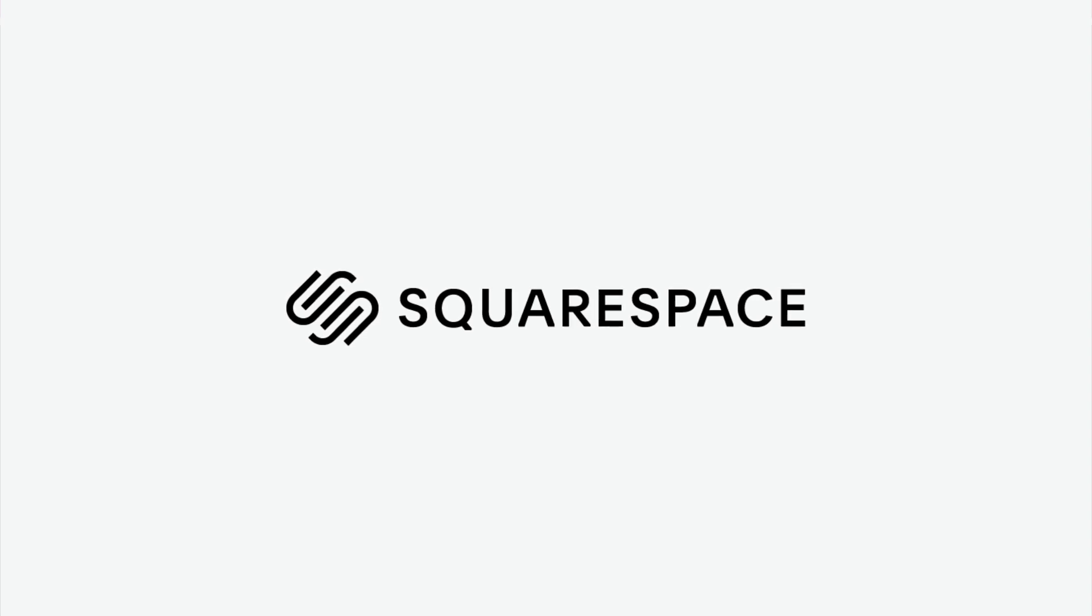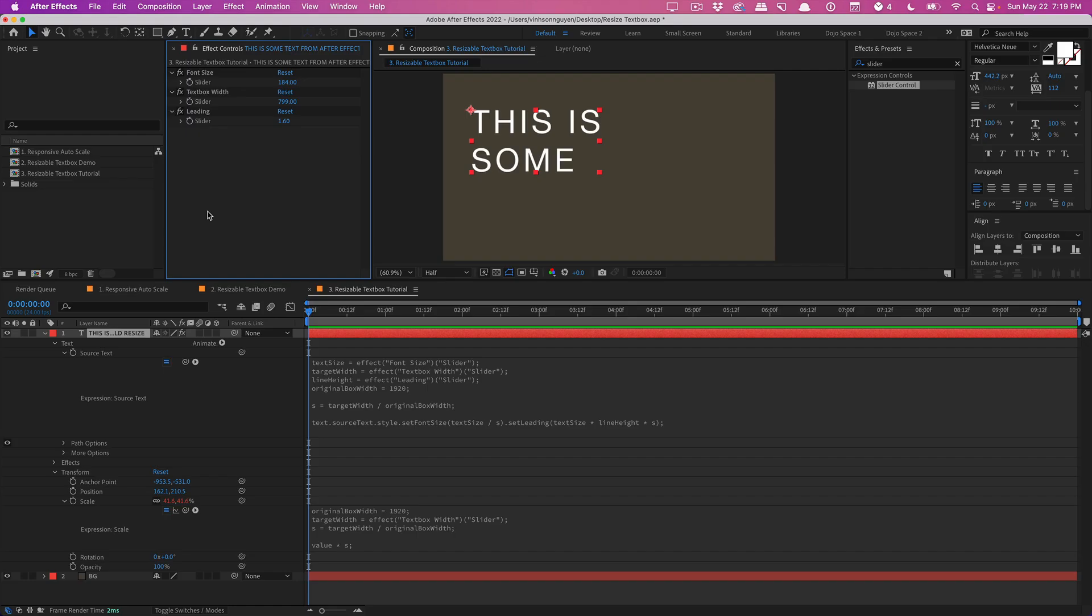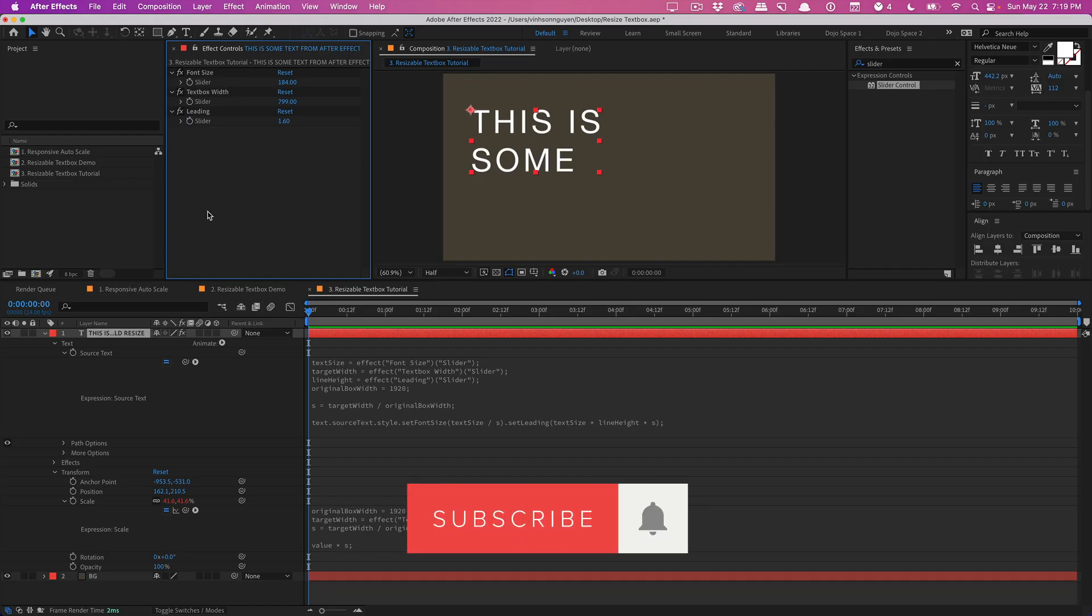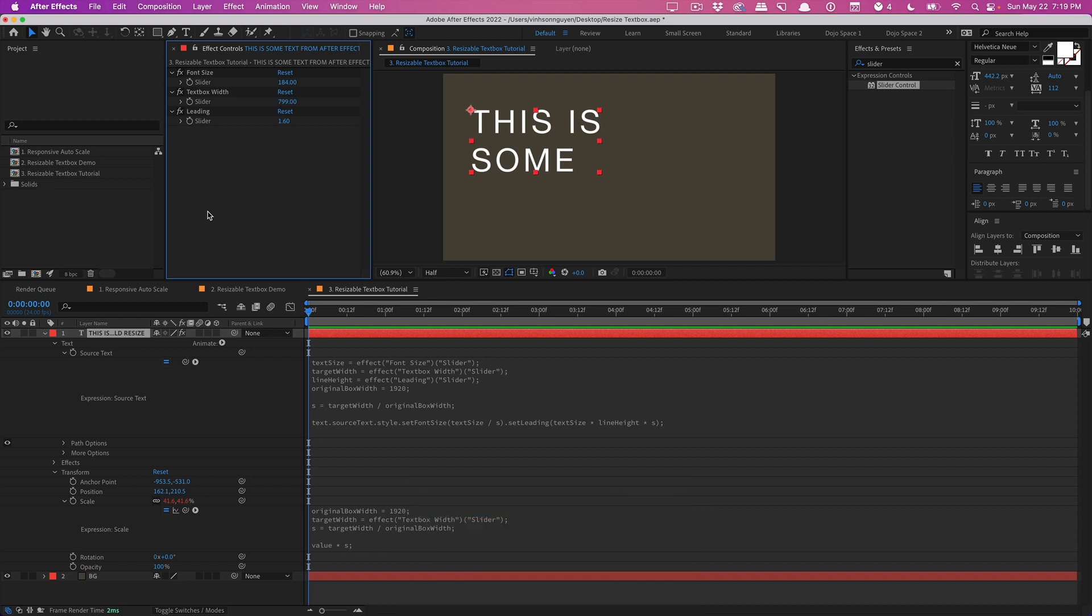That's pretty much it for this video guys. If you guys like videos like this give this video a thumbs up, subscribe for more videos like this, leave a comment down below for the YouTube algorithm and I'll see you guys next time. Bye guys.